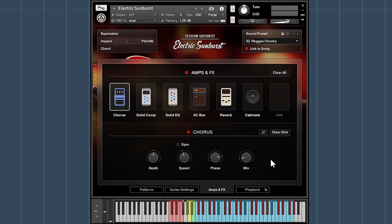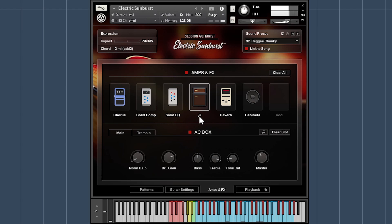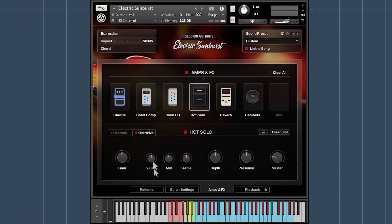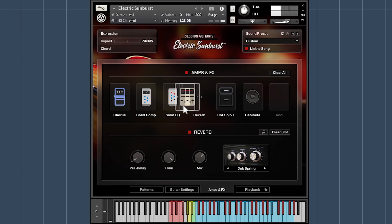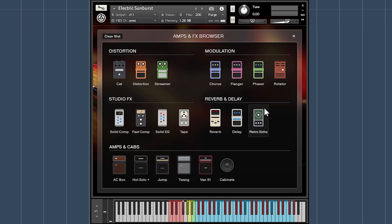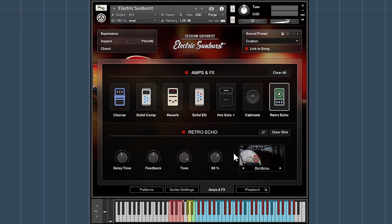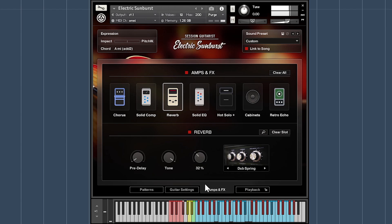As you'd expect from the developer behind the Guitar Rig series, Electric Sunburst features awesome virtual guitar effects including distortion, modulation, mixing, reverb and delay, and amp and cab effects. Up to seven effects can be used, and these can be easily tweaked and rearranged to create your perfect tone. If you'd rather, you can bypass all of the effects and output the signal to an external amp simulation.